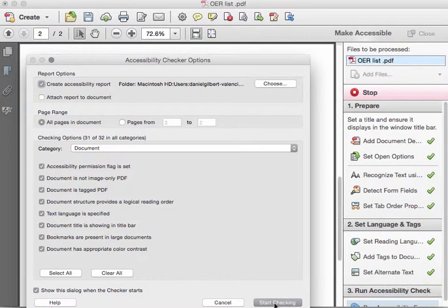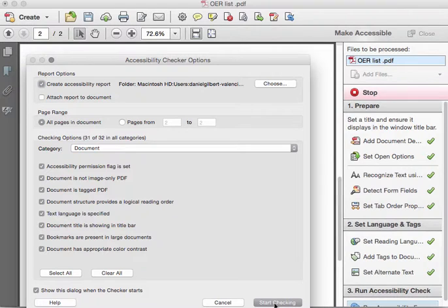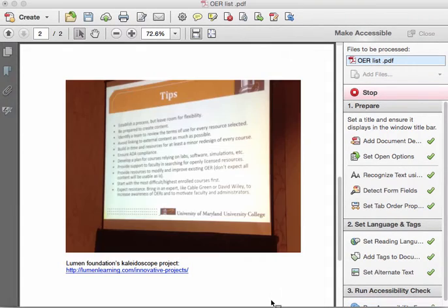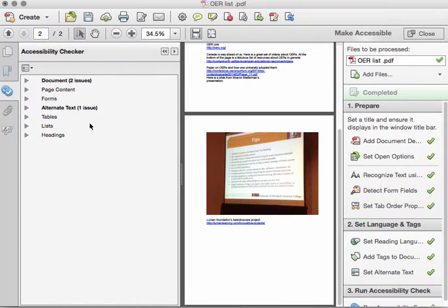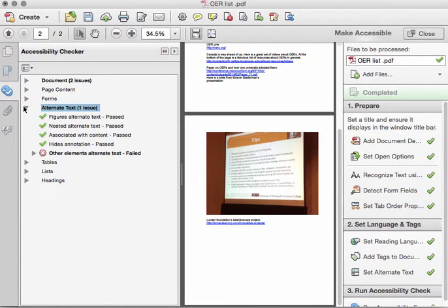And now I get the Accessibility Checker Options. I don't need to do anything else to this screen, so I'm going to click Start Checking. And this PDF has identified one alternate text issue.